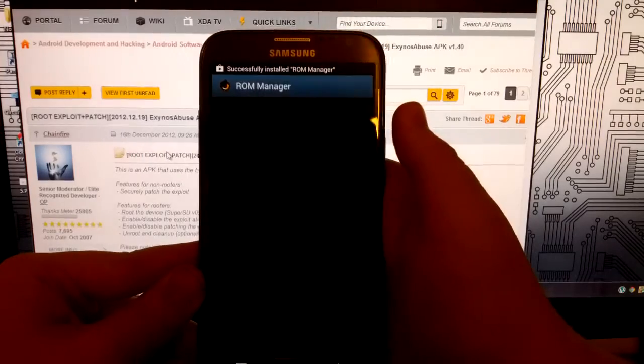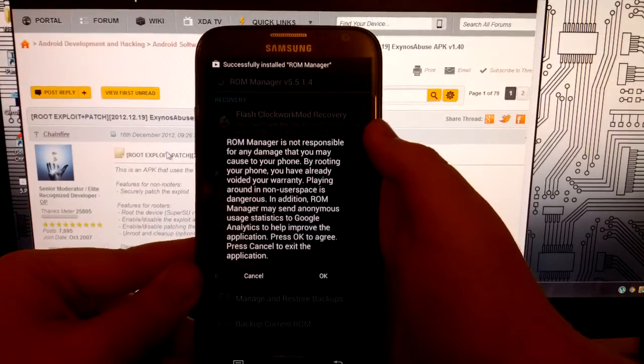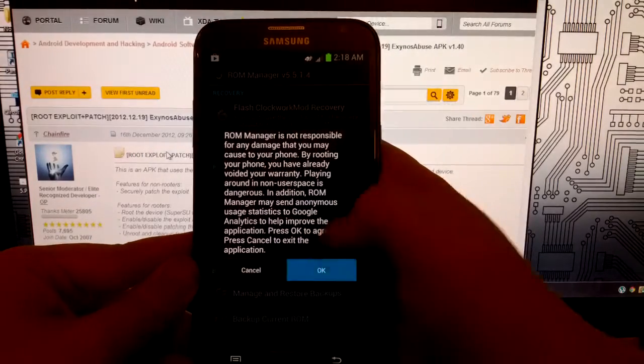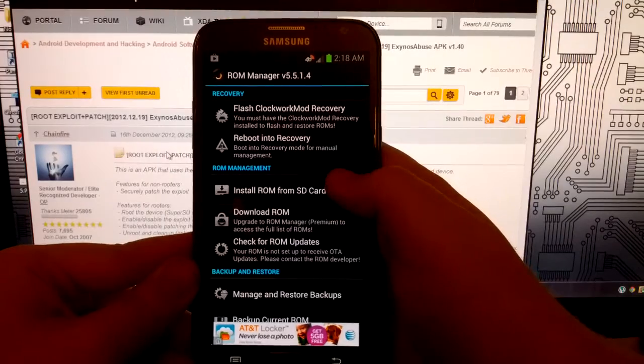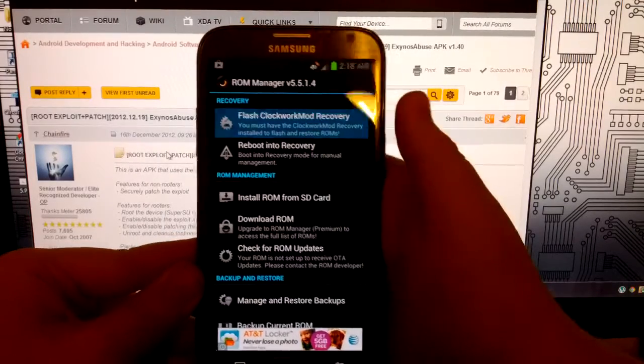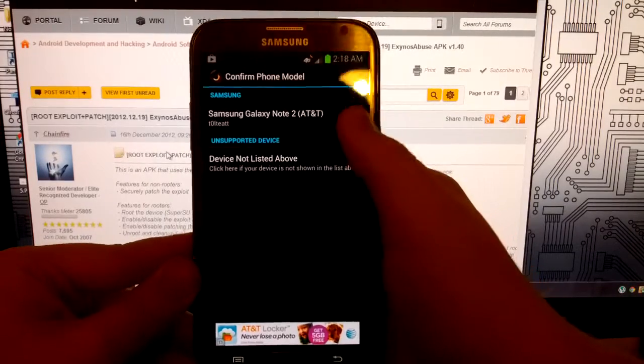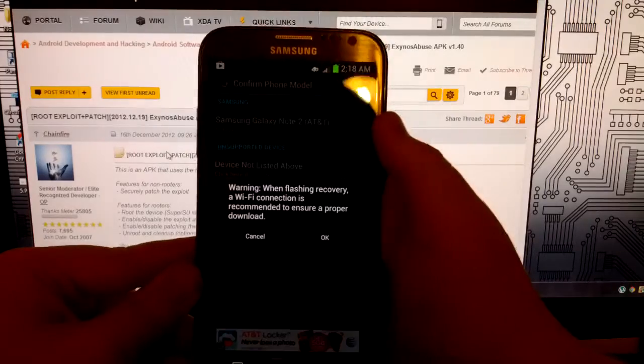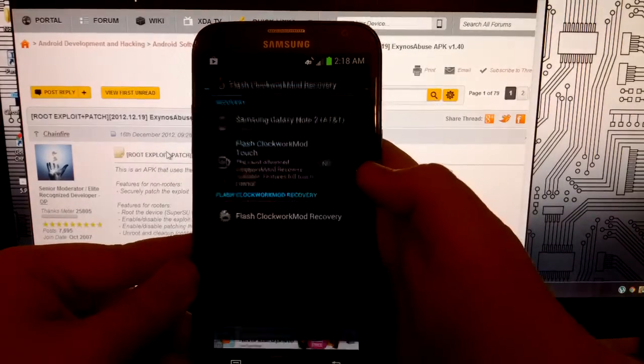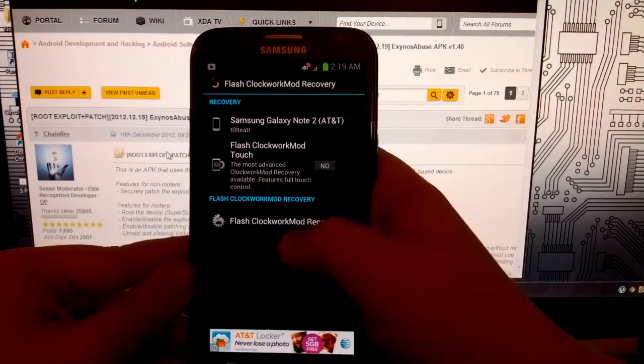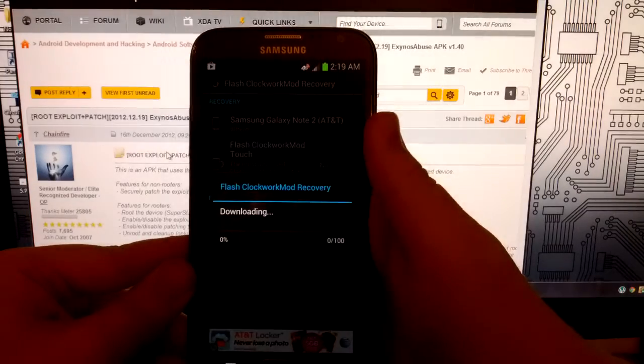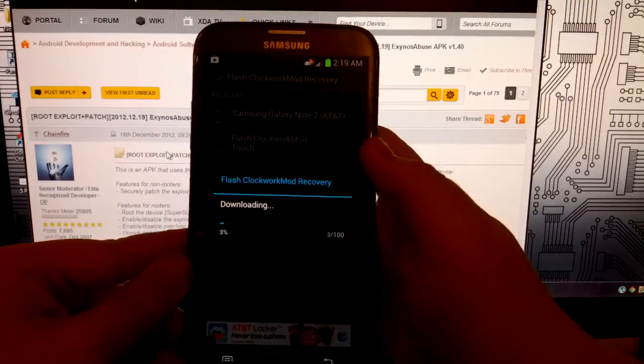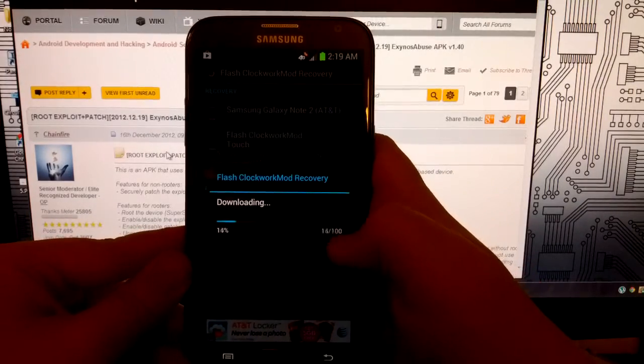And that is done. So we're going to click open on this and I'm going to click OK on the disclaimer. And what we're going to want to do is go to flash clockwork mod recovery. Now this is the AT&T Galaxy Note 2. I'm going to click OK. And I don't want to touch because I haven't bought the premium. So I'm going to go to downloading.